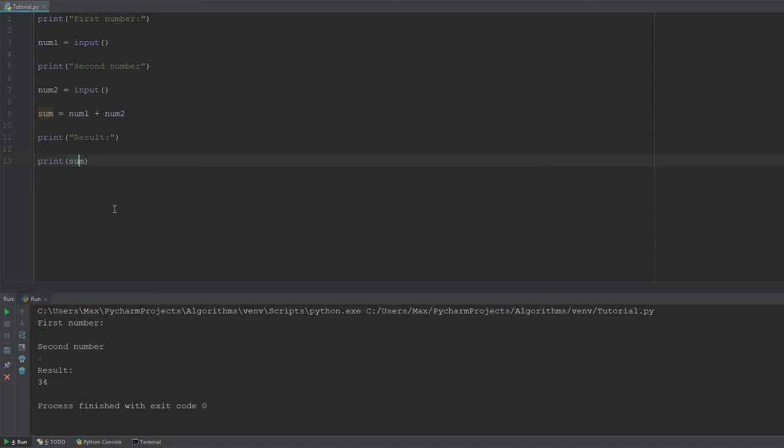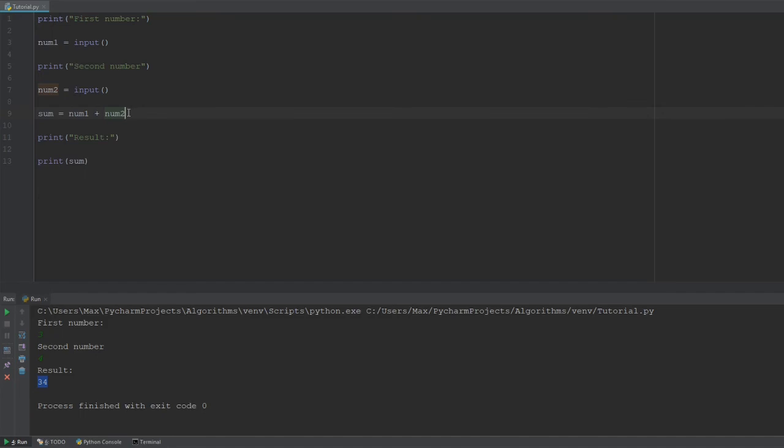And so, the reason why it's not giving you the result seven is because you're adding together two strings, right? Remember the first tutorial, where we introduced strings, so it's adding together two strings, but not adding together two integers. So, let's go ahead and change that by changing these two numbers over here in the sum to integers.